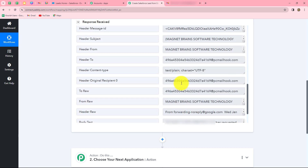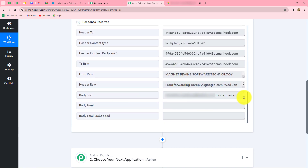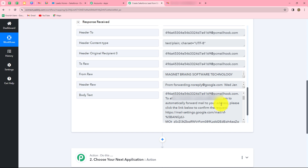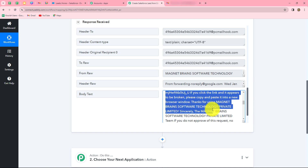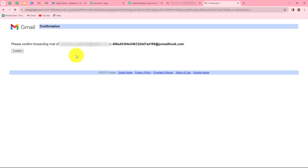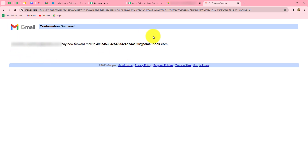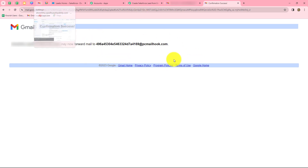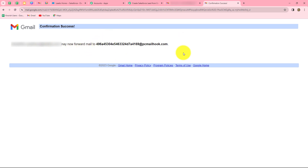We have to go to the body of this confirmation email. In the body, we have received a URL which we need to copy. Let me copy it and open it in a new tab. You need to find the URL from the confirmation email and open it in a new tab. Here, we click on confirm to confirm the forwarding of emails to this particular email hook.